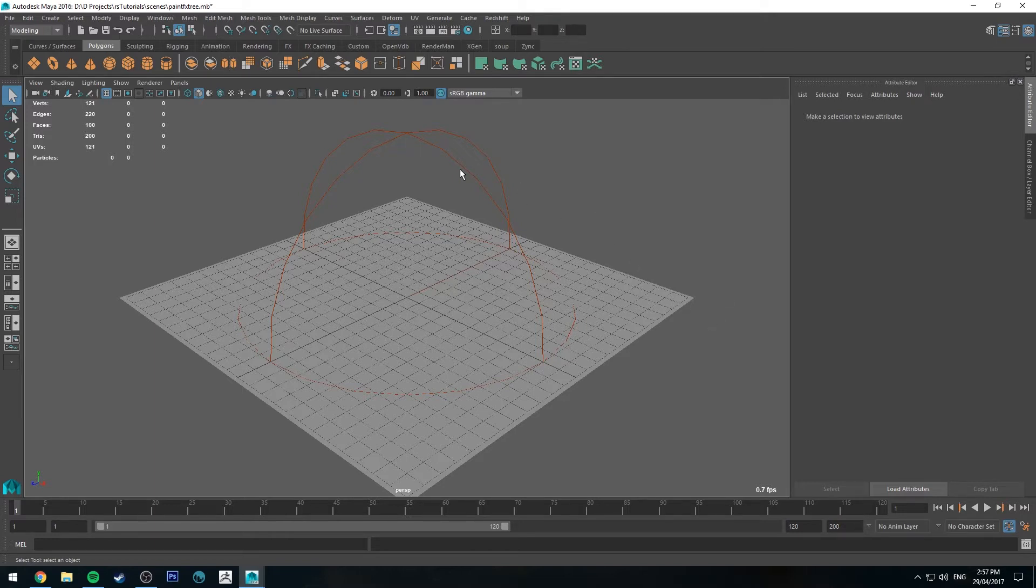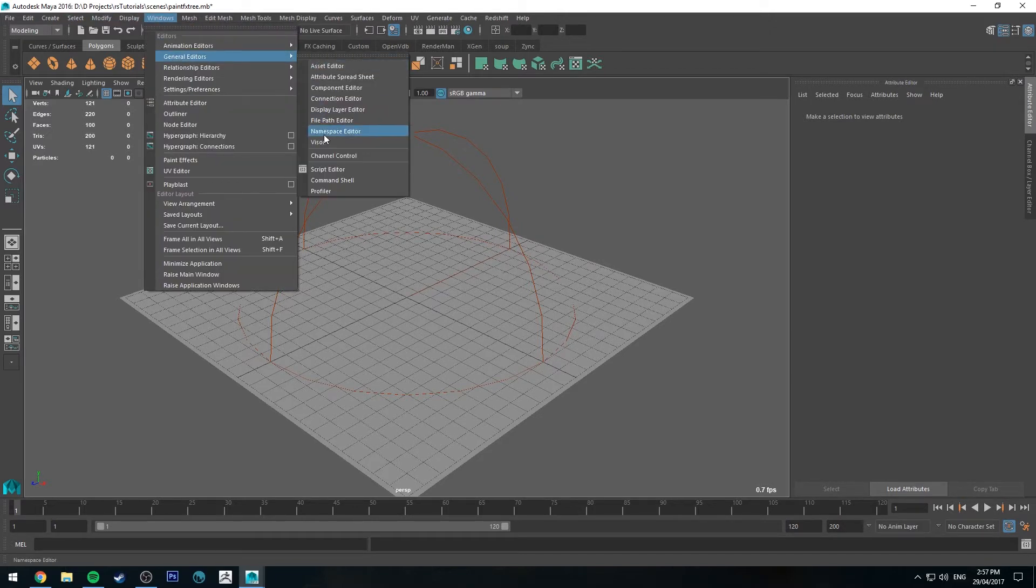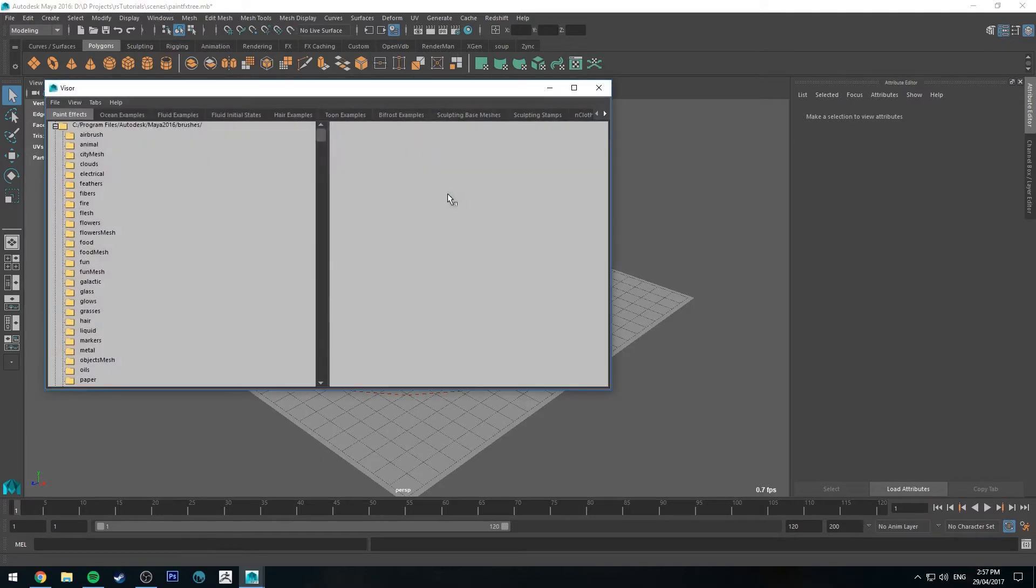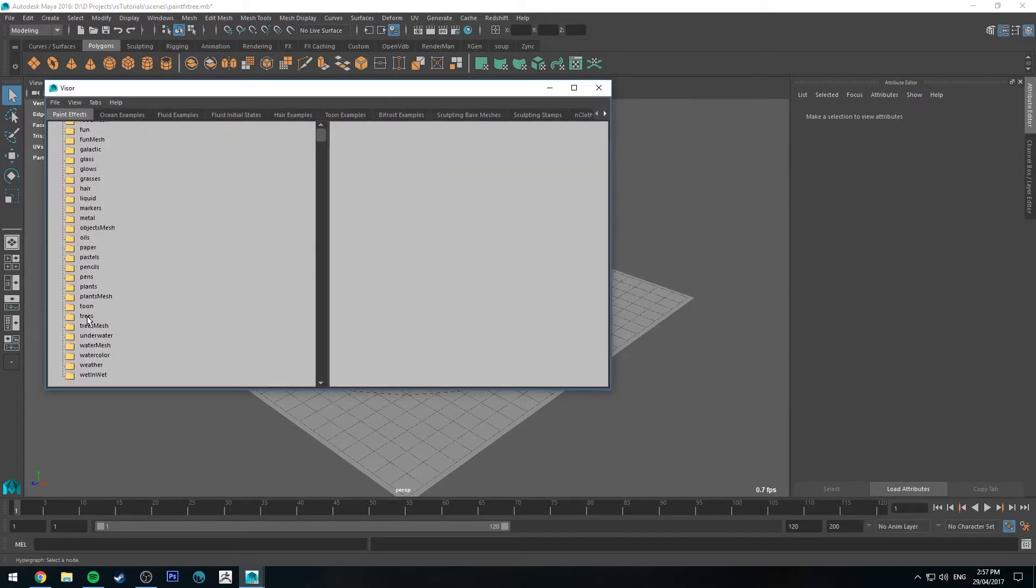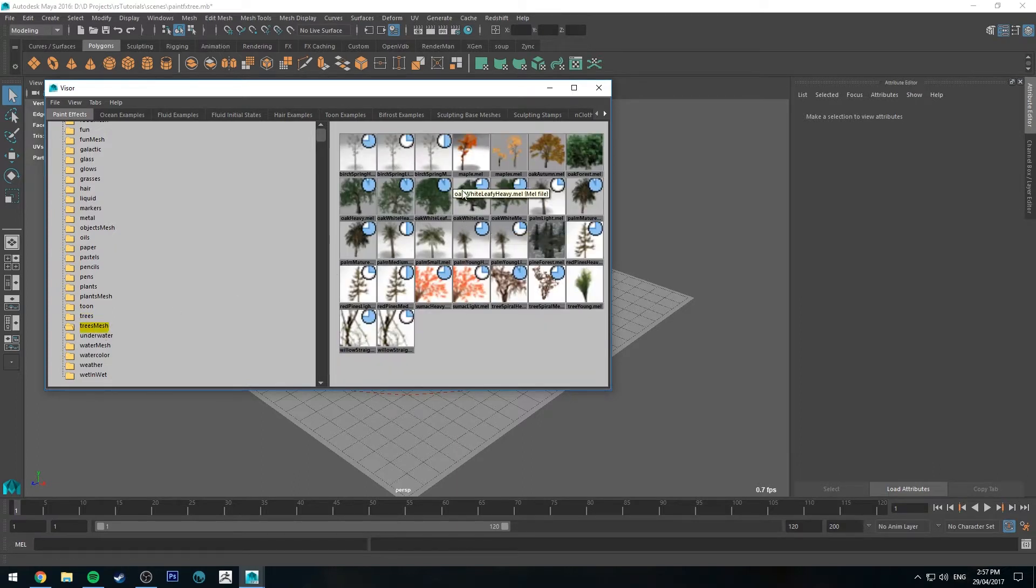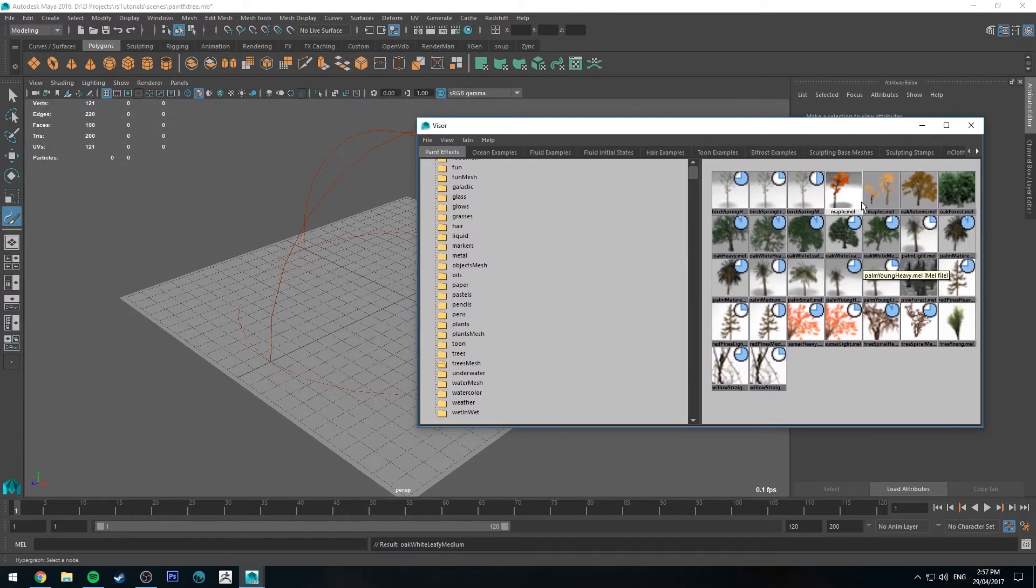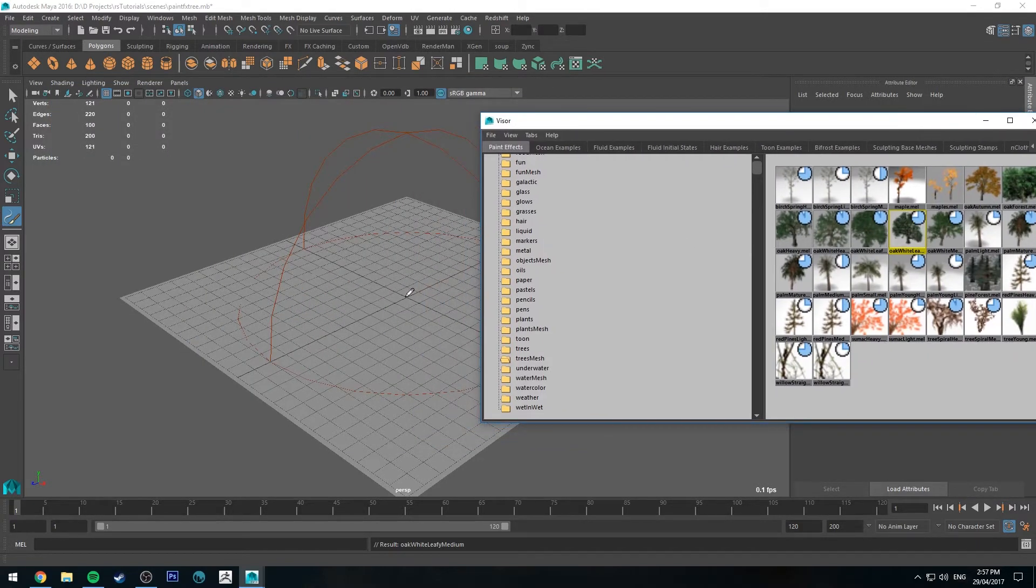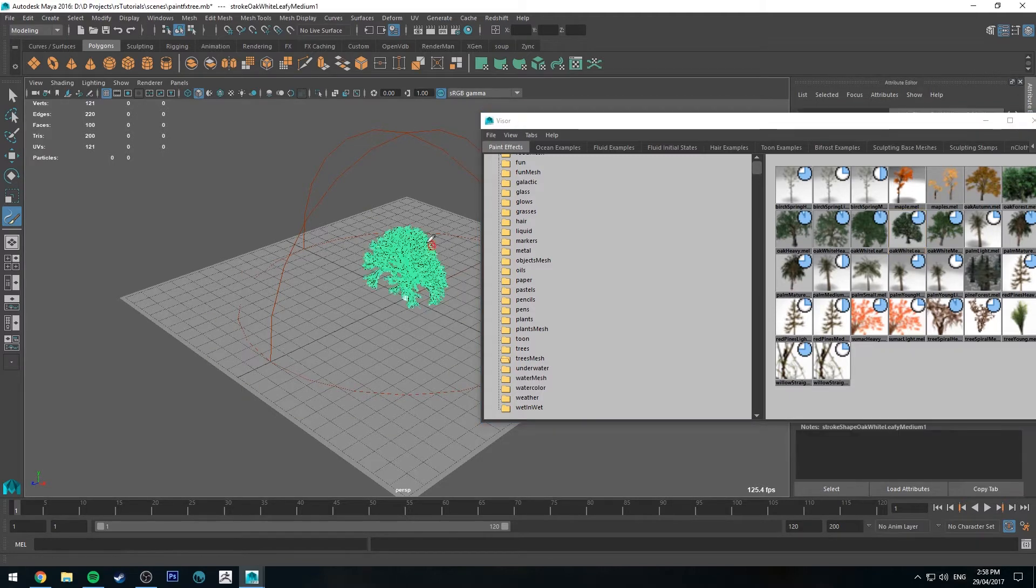So the first thing we're going to do is go up to Windows, General Editors and Visor. Next we're going to make sure that we're on the PaintFX tab, scroll down to Trees, actually we're going to use Tree Mesh and use the Oak White Leaf. You can use any of the examples, but I just like this one. And with that selected we're going to draw on our grid.